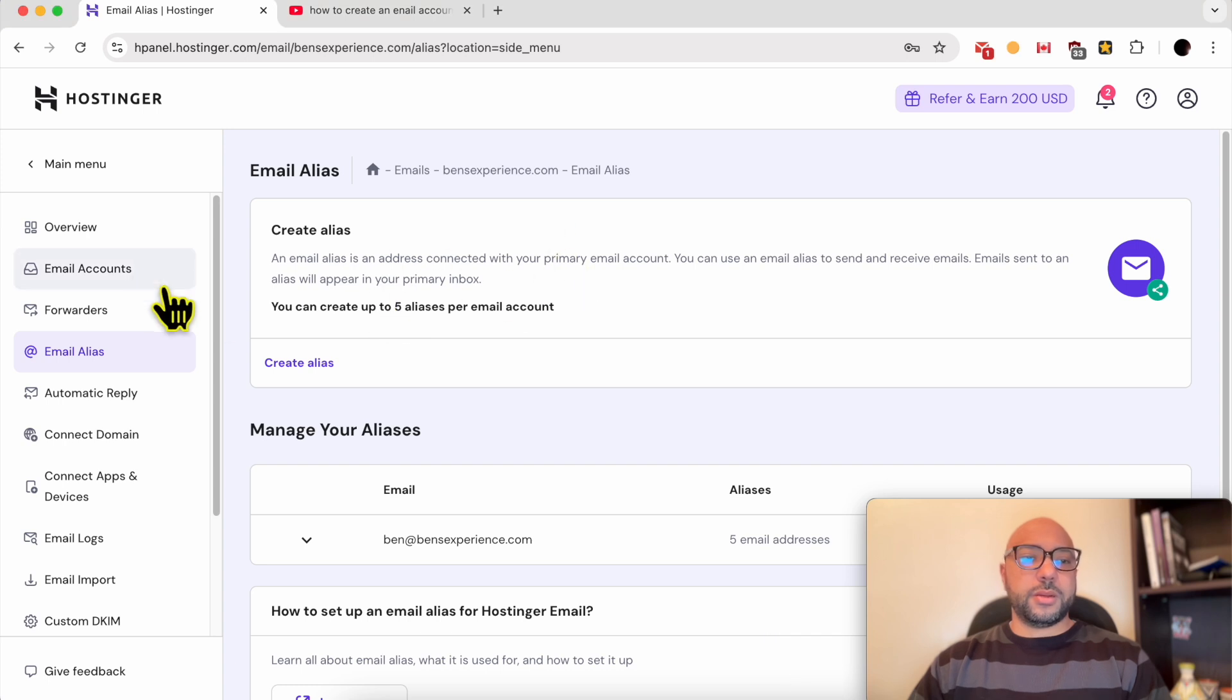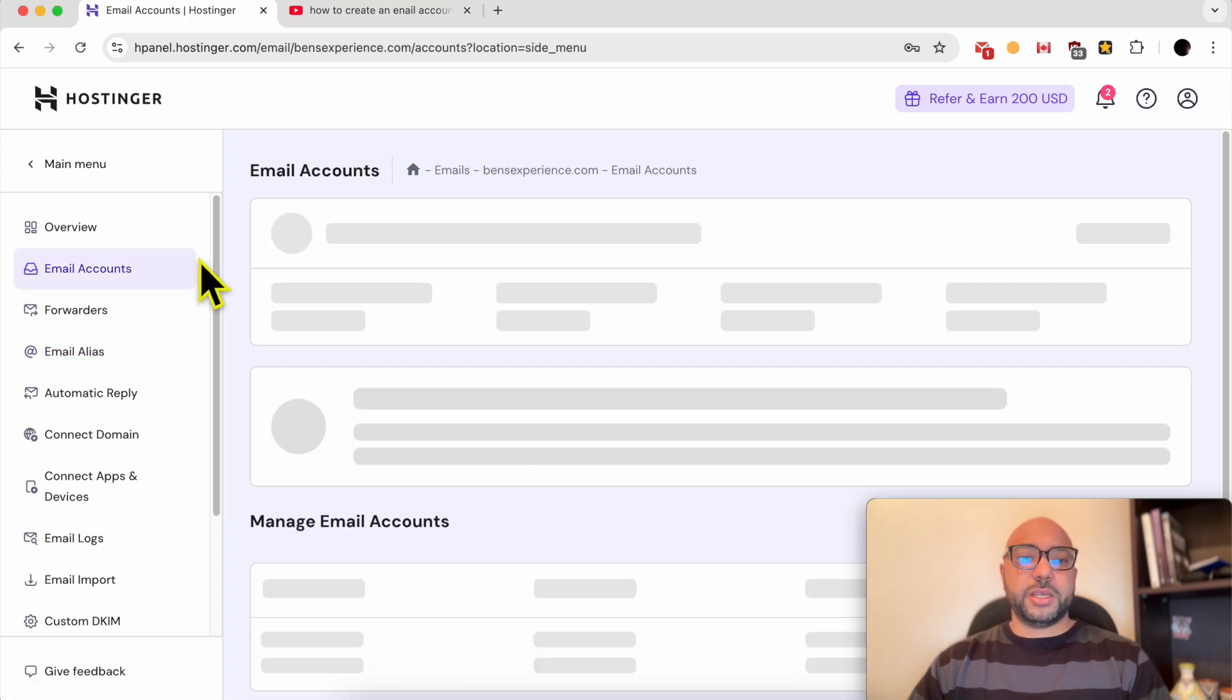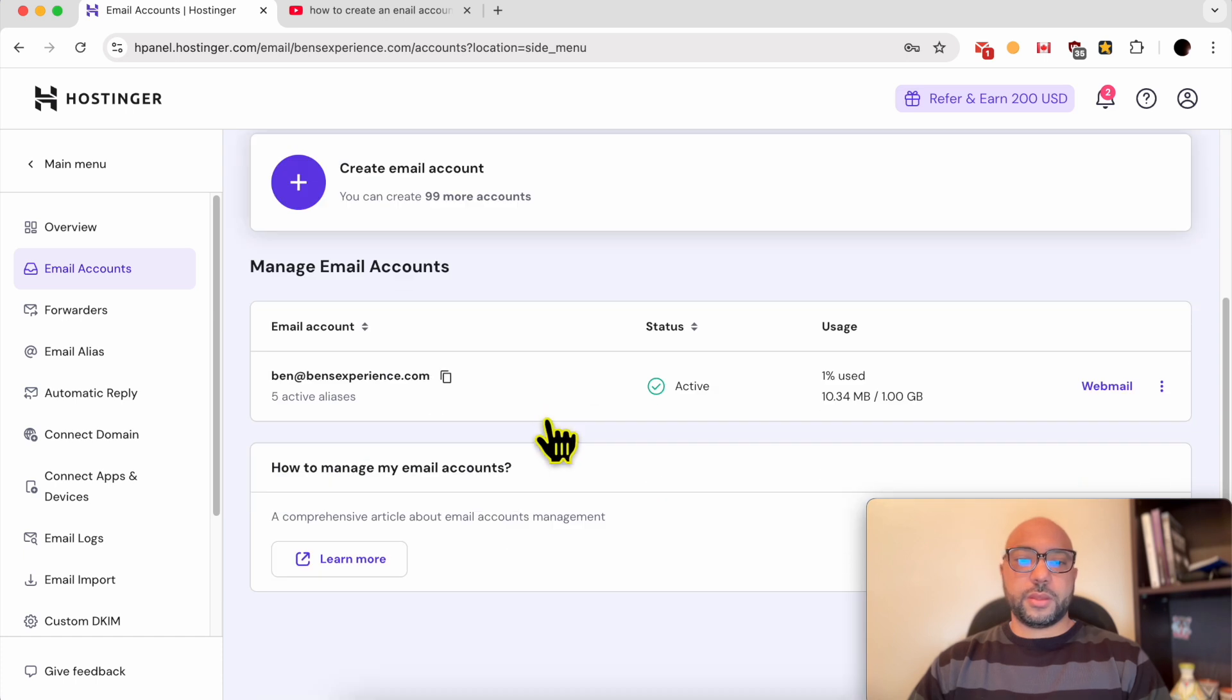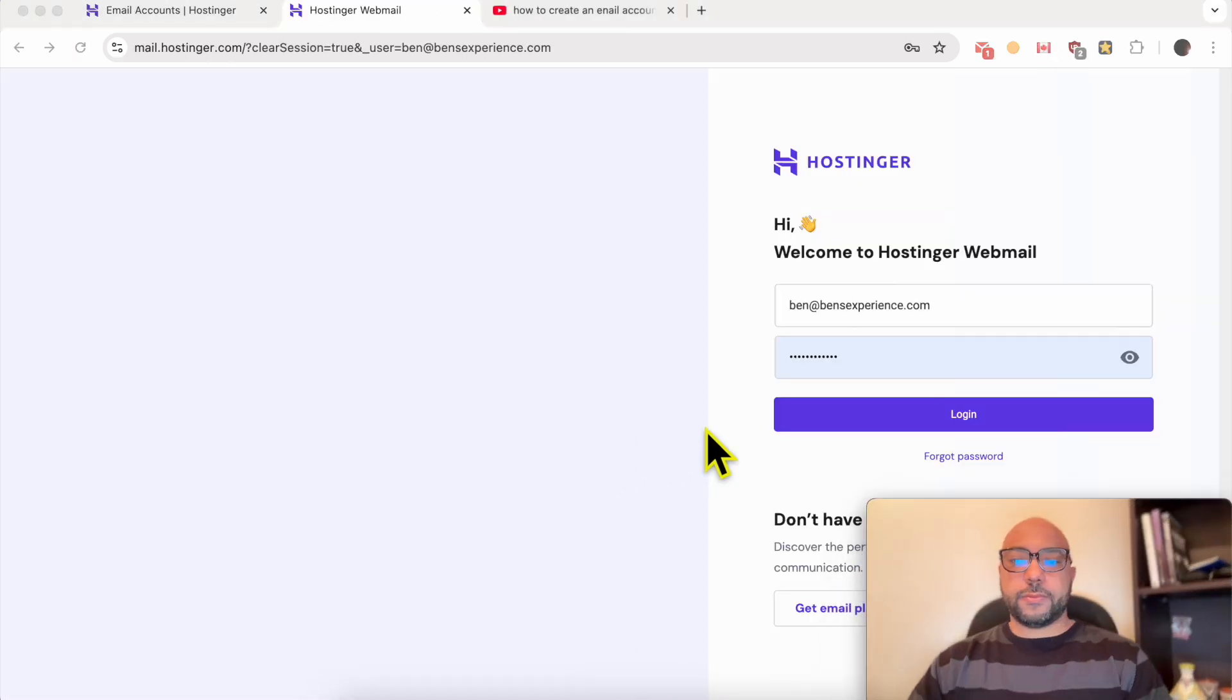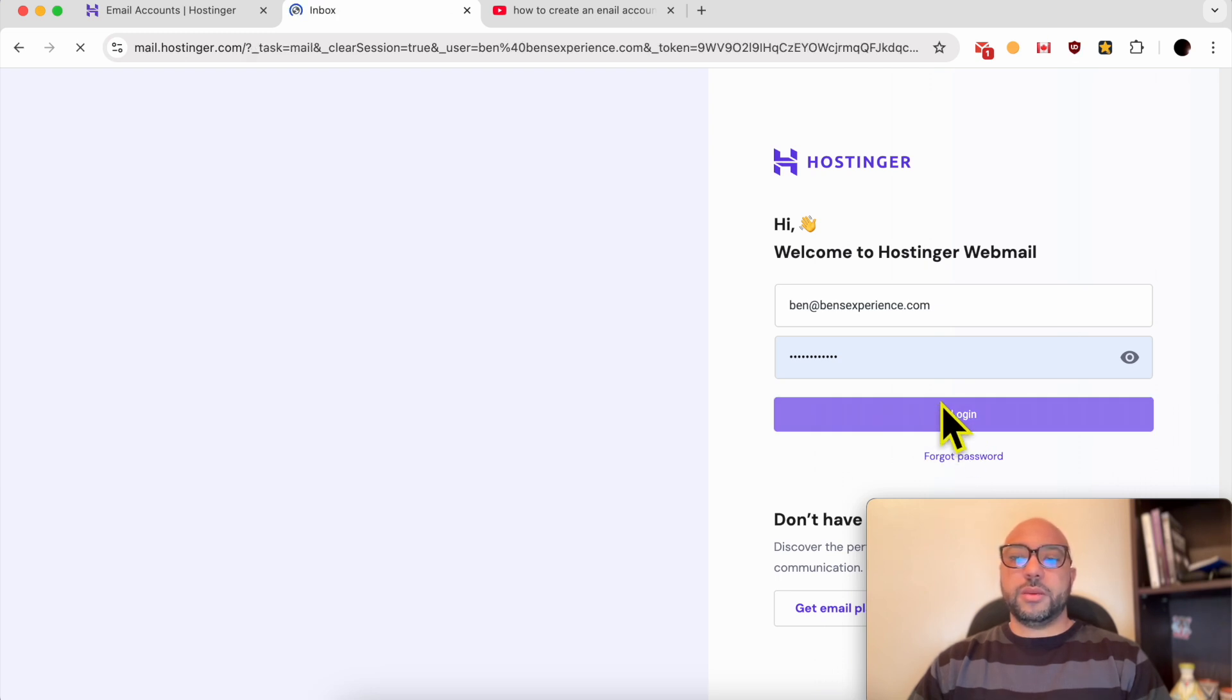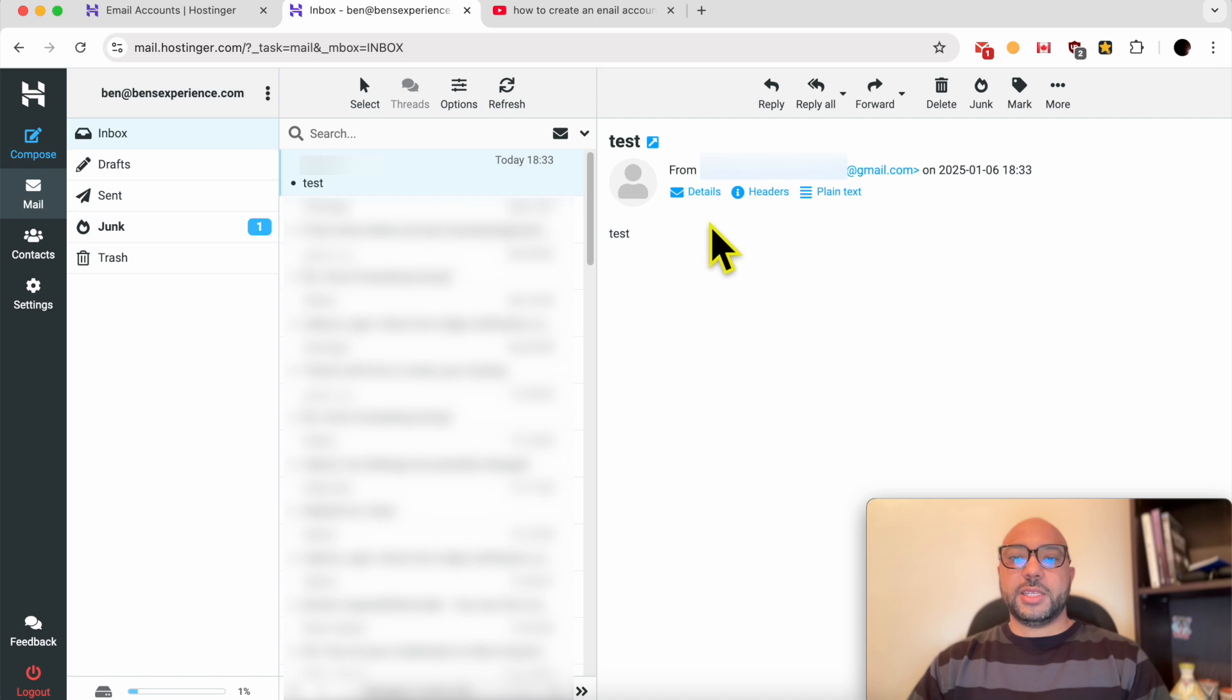Now let's verify my inbox. Let's log in to my Hostinger email inbox. And this is my test email message.